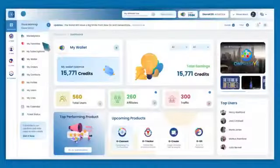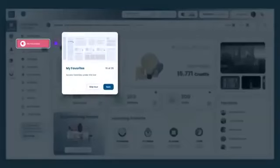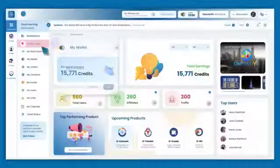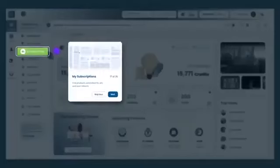Marketplace includes information about all the products. My Favorites enable you to access Favorites under this bar. My Subscriptions is where you find the products that have been subscribed by you and your users.